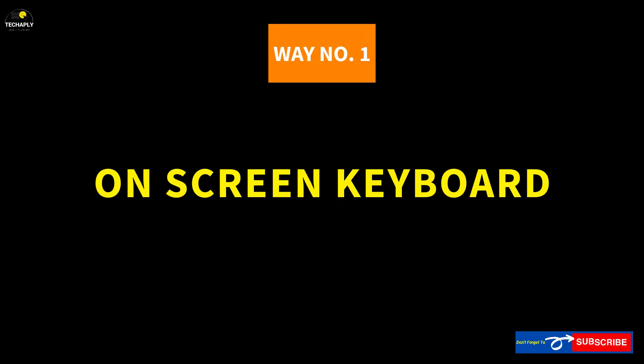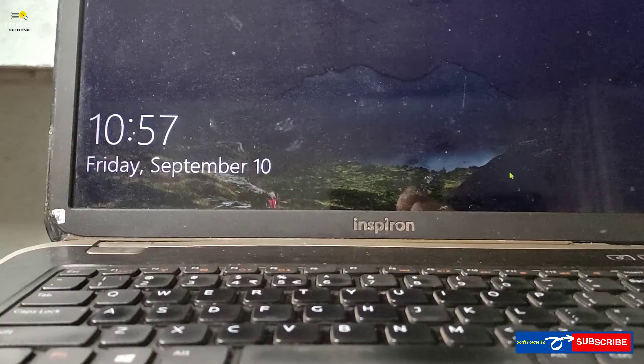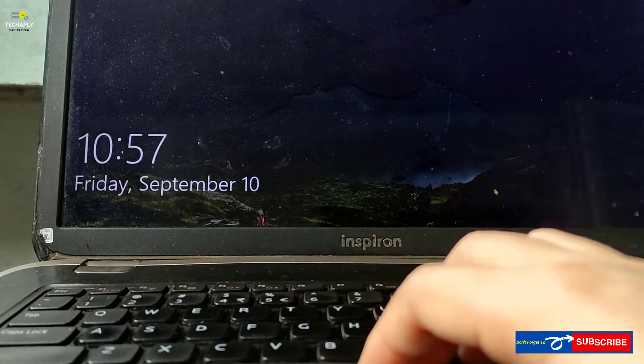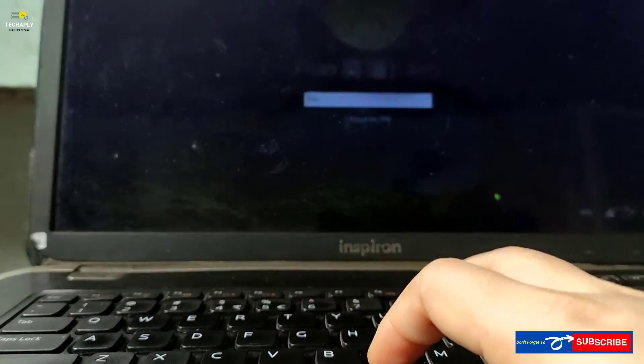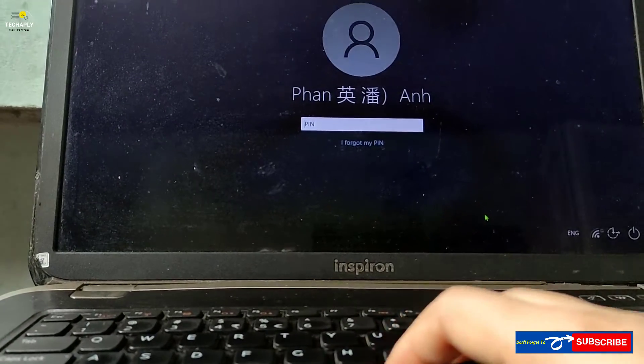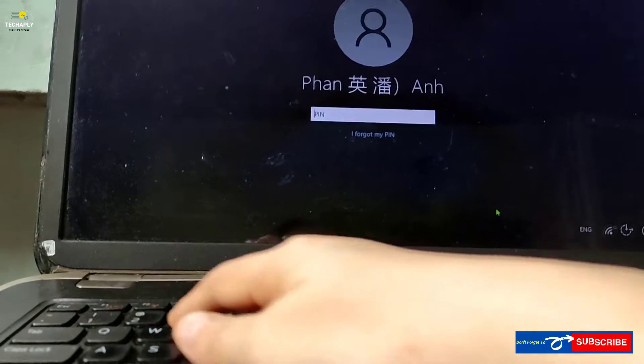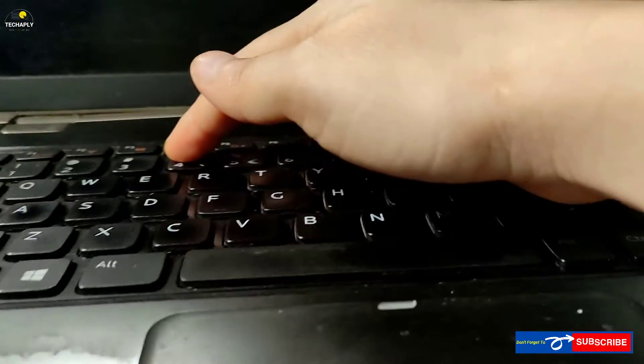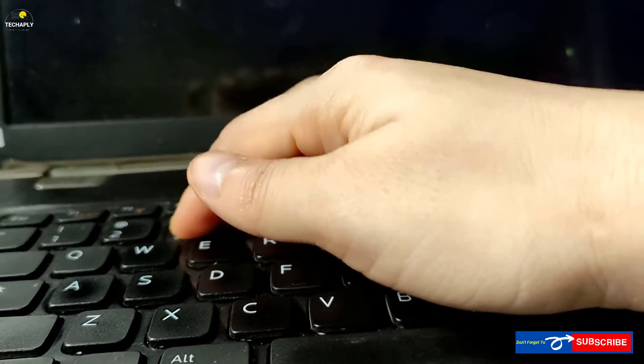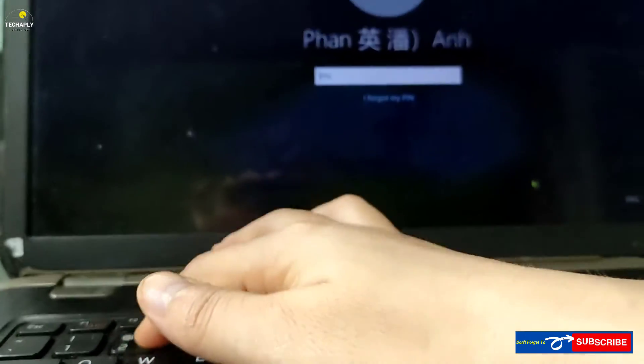Way number 1: On-screen keyboard. This is a quick way to get a virtual keyboard, especially in the time of logging into your Windows laptop. But you might get stuck at inputting number keys.